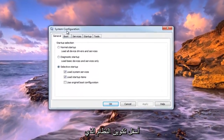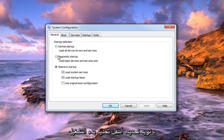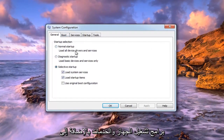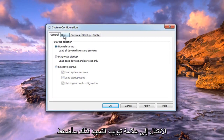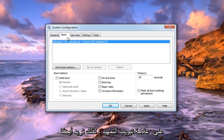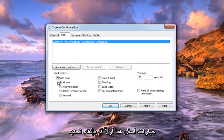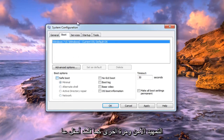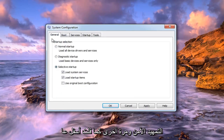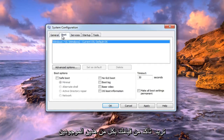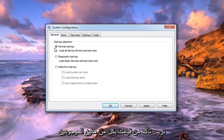Under System Configuration, under Startup Selection, select Normal Startup — so load all device drivers and services. As well as going over to the Boot tab, left click on the Boot tab. You also want to uncheck the box that says Safe Boot, or any options under there — just uncheck Safe Boot. And again, underneath General, select Normal Startup. Make sure you do both of those.